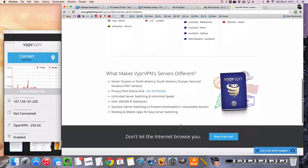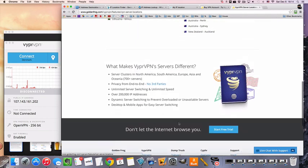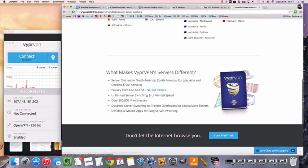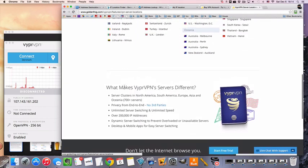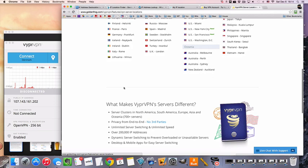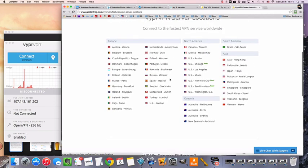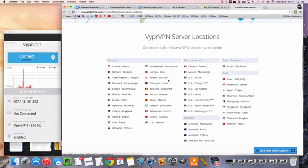VyprVPN actually does have over 700 servers. How many countries do they have? I don't know, it looks about 20, 25, 30, something like that. But they do have VPN servers in Luxembourg, they have several servers there.